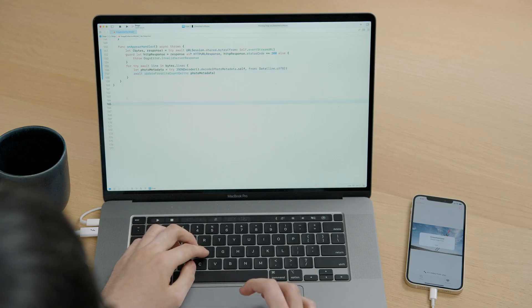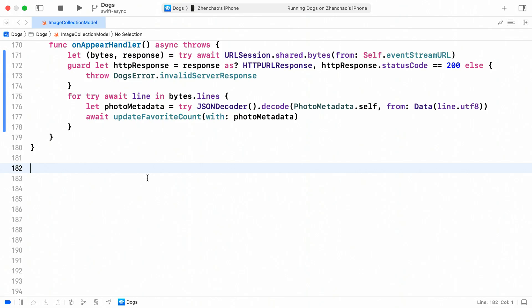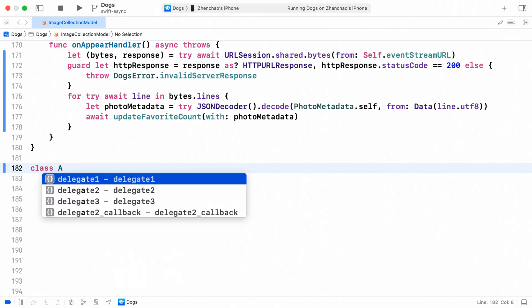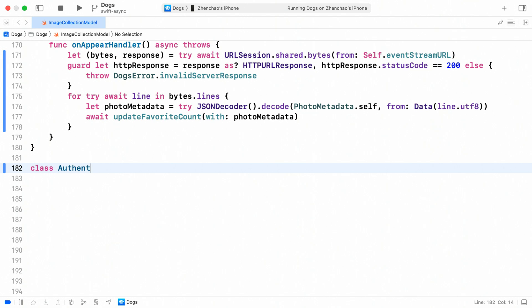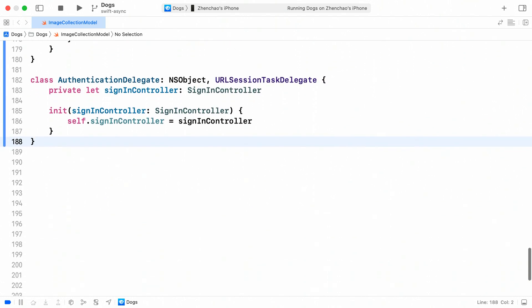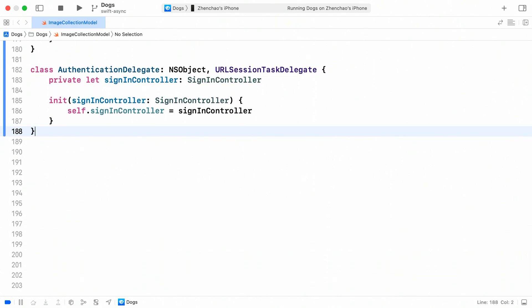Let's go through how we can add user authentication by using a task-specific delegate. First, let's write a URLSession task delegate. Let's call it AuthenticationDelegate. The AuthenticationDelegate conforms to the URLSessionTaskDelegate protocol and accepts an instance of SignInController in its initializer. The SignInController class we implemented already contains some nice helper functions that we can use to prompt the user for credentials.